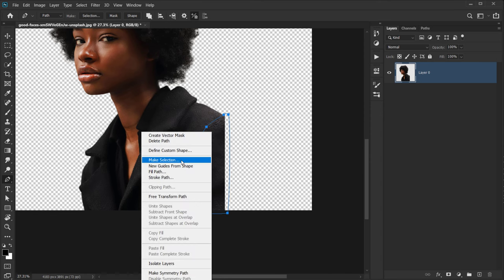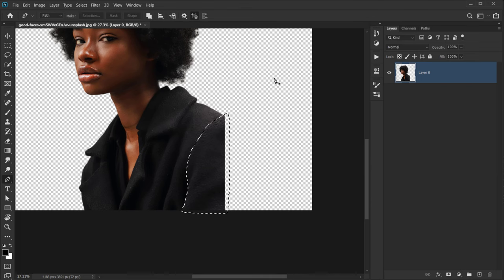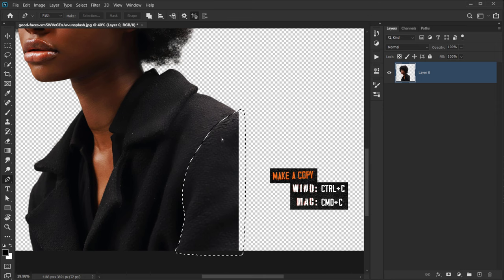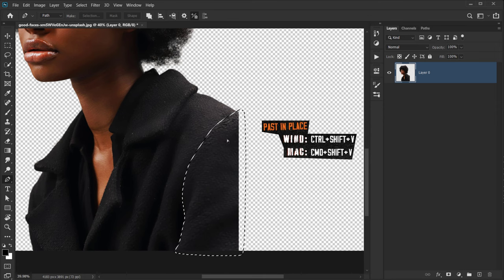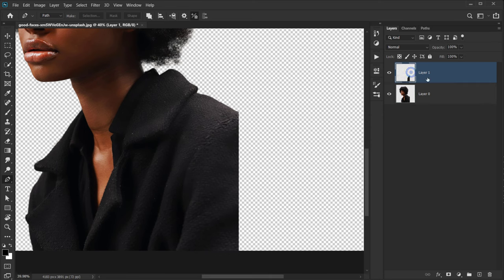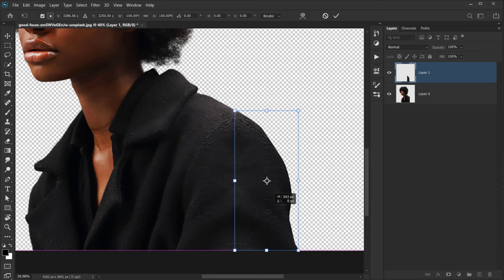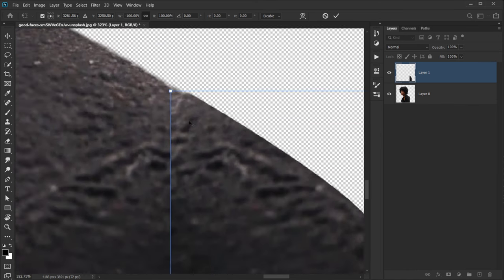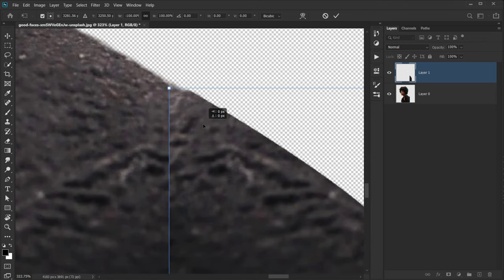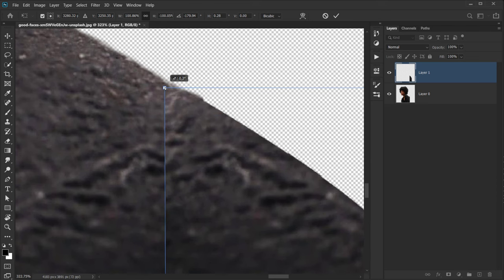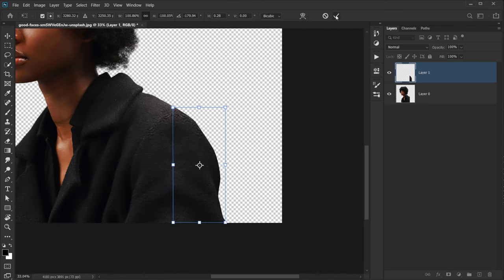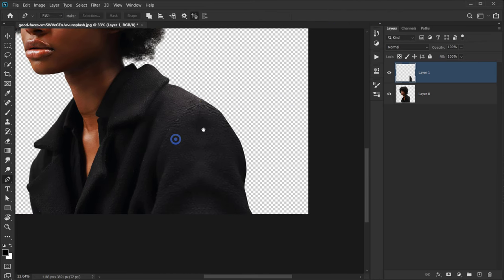Right-click and choose Make Selection, or press Ctrl/Command+Enter. Press Ctrl/Command+C to copy, then Ctrl+Shift+V to paste in place. We now have a new layer on top with what we copied. Press Ctrl/Command+T to enter Transform mode, right-click and choose Flip Horizontal. Align it with the other edge and drag it into place, then click the checkmark to commit.